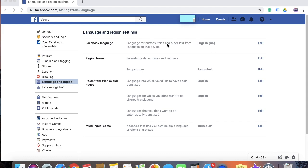Right now, you can see that my language is English UK. But since I am in the United States, I would like to select English US.